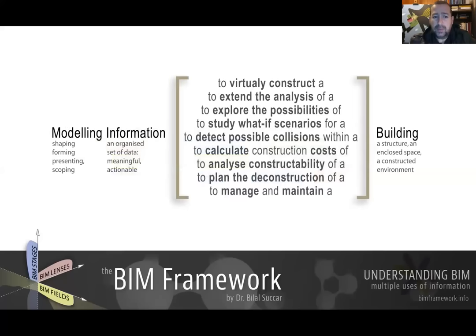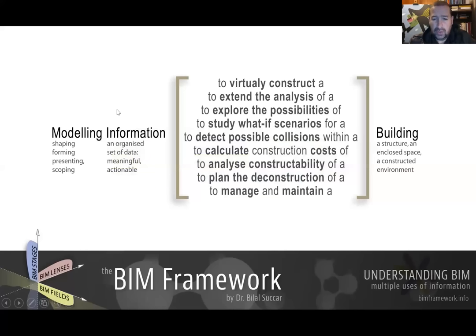Another way of understanding Building Information Modeling is to flip the term: we are modeling information — shaping, forming, presenting, and scoping information with an organized set of data — to do something to a building or structure. Through this information we are trying to virtually construct that building, extend analysis of it, or calculate its construction cost. We'll cover this in the future under something called model uses.